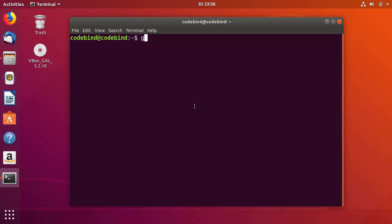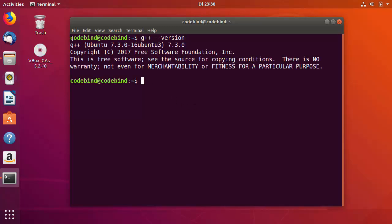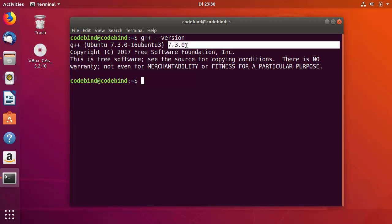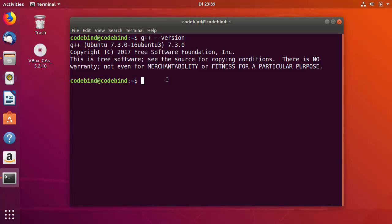To check it, you can just run 'g++ --version' and then press Enter. It will give you the version of g++ you have. Right now I have g++ version 7.3.0 and Ubuntu version 18.04 LTS. If you see this output, then g++ is working fine on your system and you are ready to create your first C++ program.